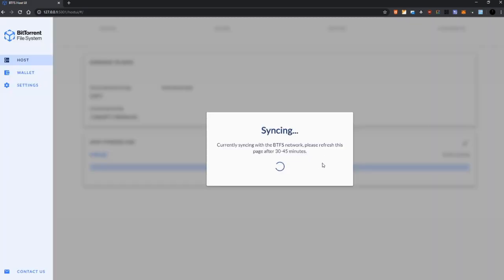Currently syncing with the BTFS network and it's going to do its thing and you are ready to host files on the BTFS ecosystem. Okay, pretty easy.